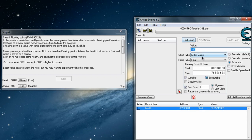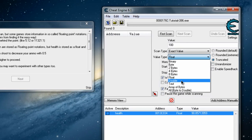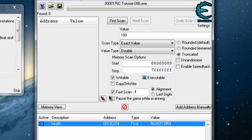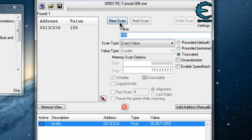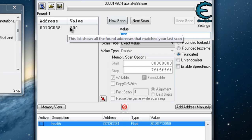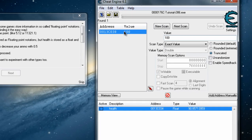Hit 'New Scan'. Set the scan type to exact value and the value type to double. Uncheck the fast scan option and do a first scan. We have only one value here, so we know this is the correct one.